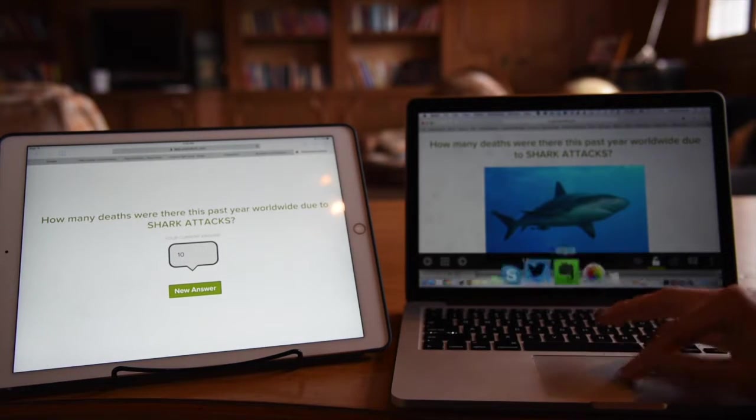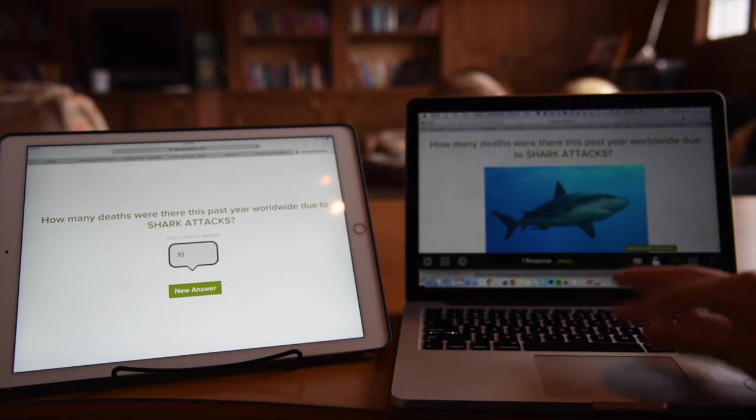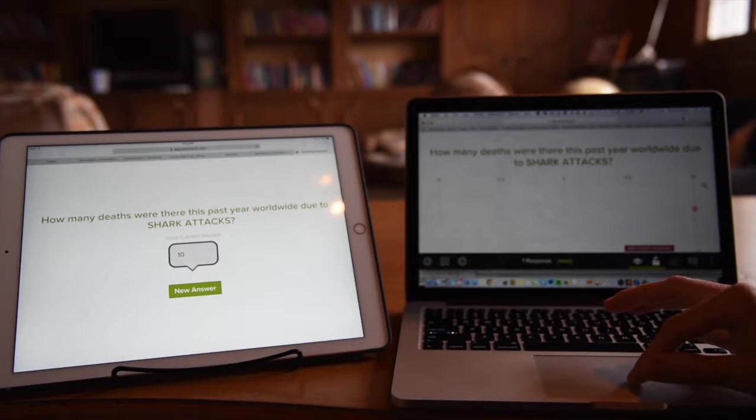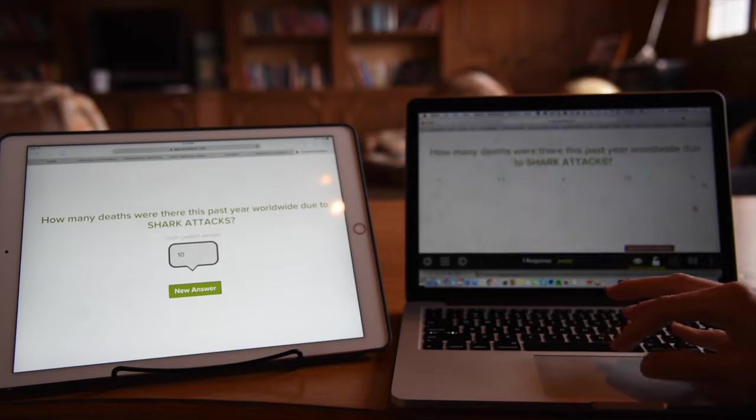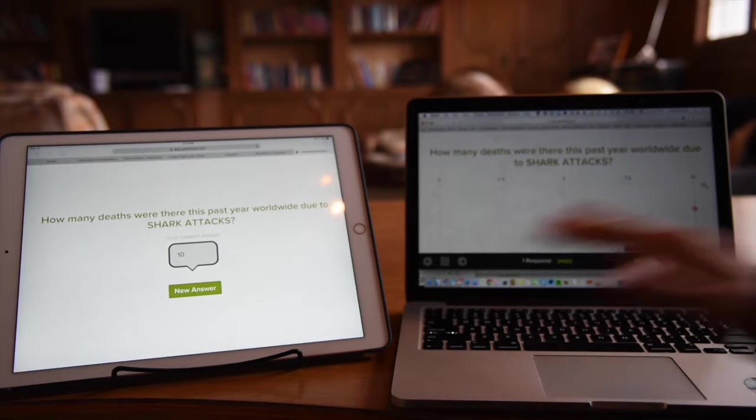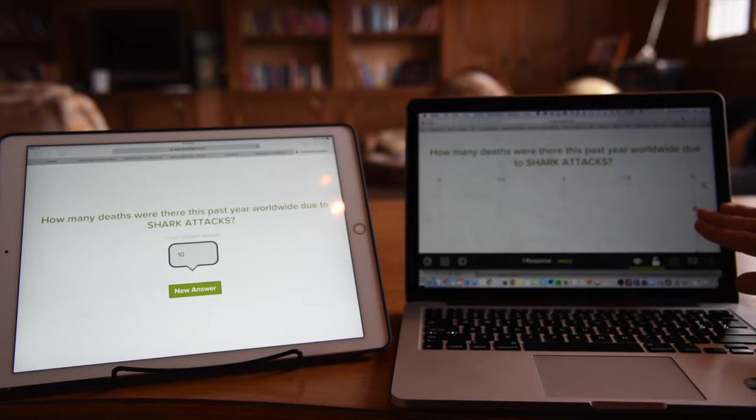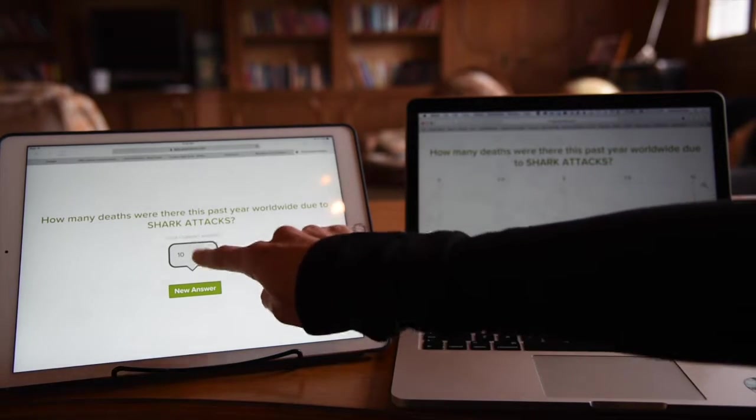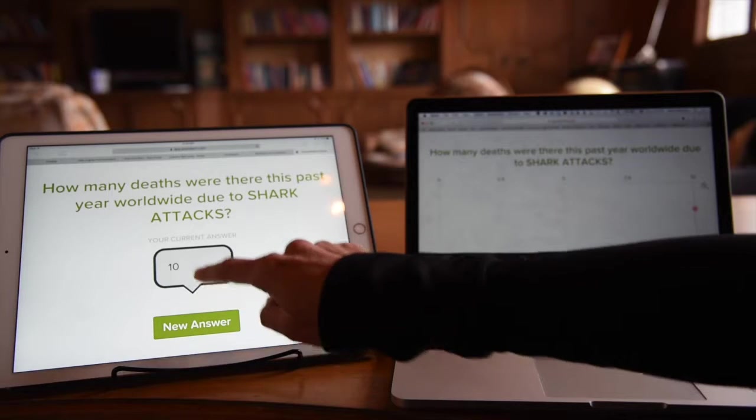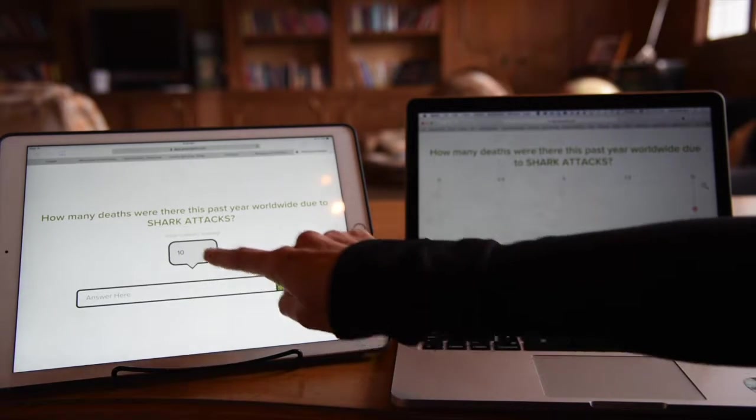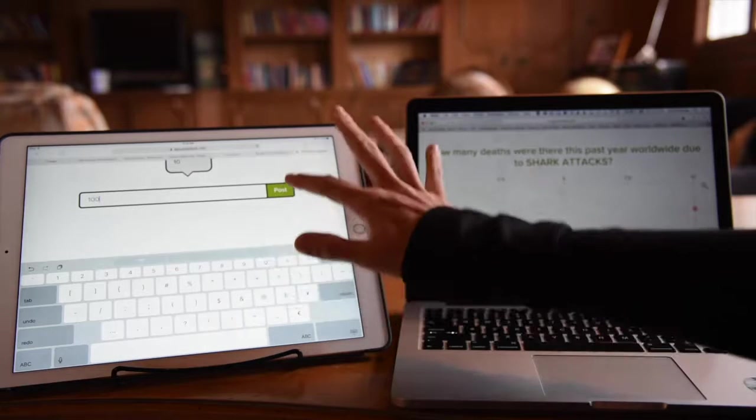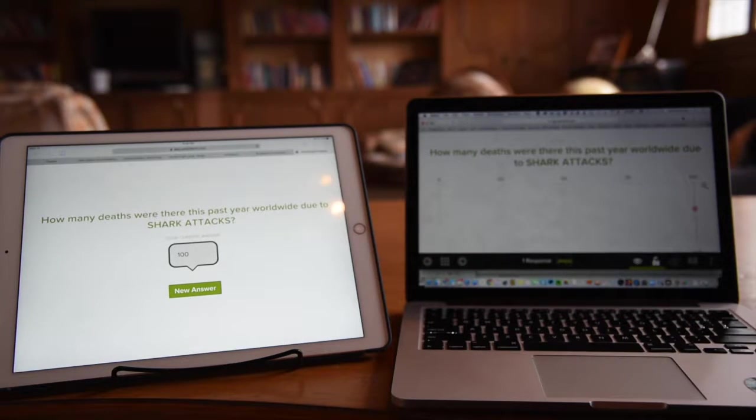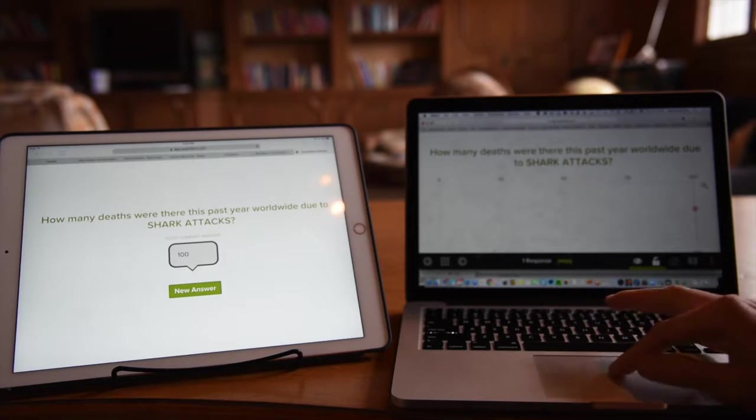On Pear Deck, you as the teacher decide whether you want the student responses to be viewable or hidden. If you can imagine the whole class entering their numbers, they would show up as dots on this grid. I can actually change this answer. Let's say I thought about it a little bit longer and I want to try a second guess. That will automatically change it on the teacher end as well. So it works well for flexible dialogue and discussion.